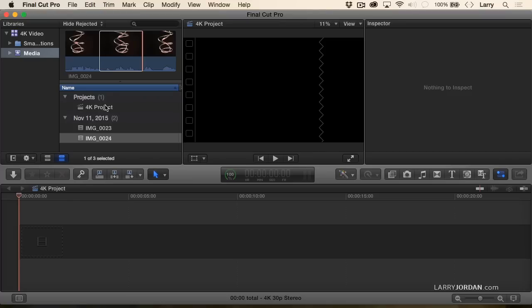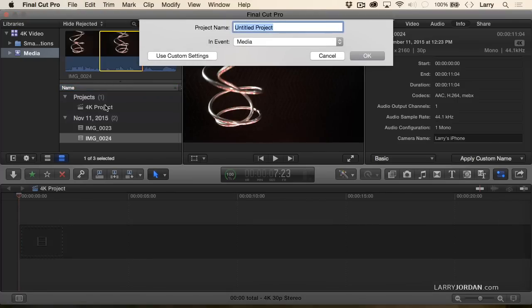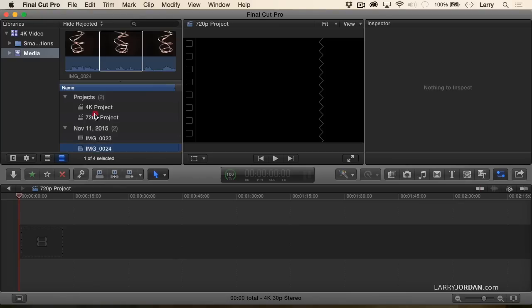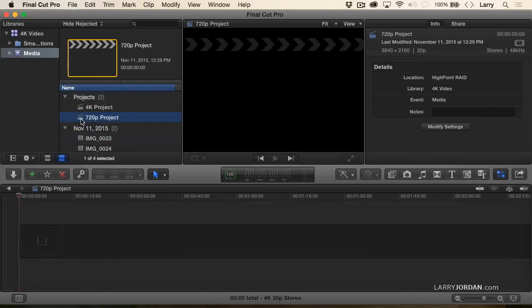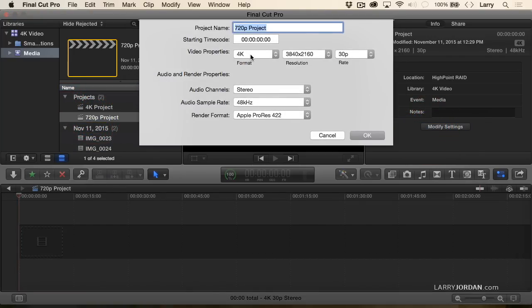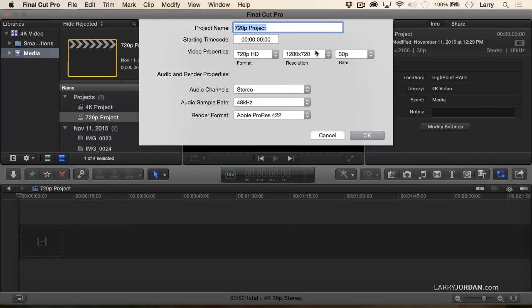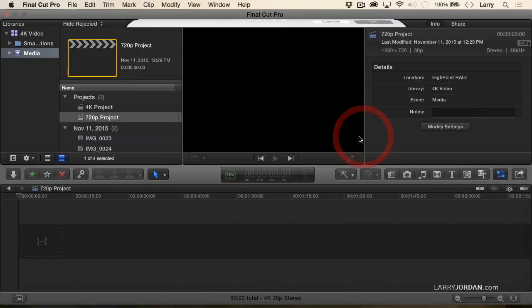So let's create a new project. We'll call this a 720p project. We could store it anywhere, but I'll store it inside media. Double-click the 720p project and just make sure that it is, in fact, 720p. So we'll change the settings and we'll keep it to that 30 frames a second.